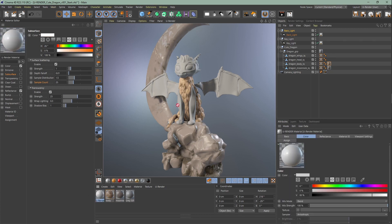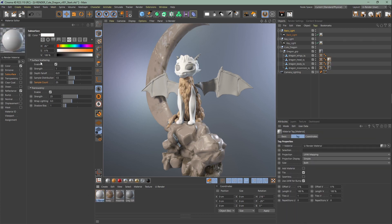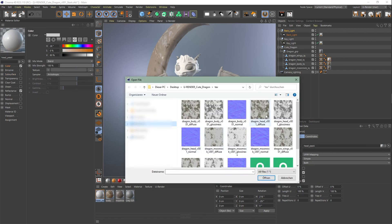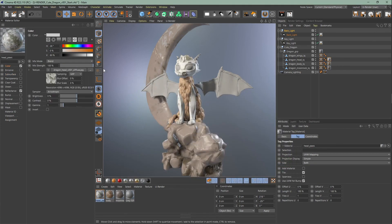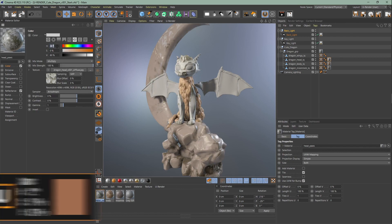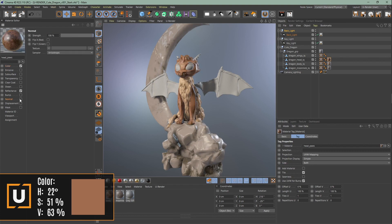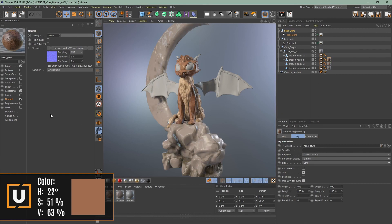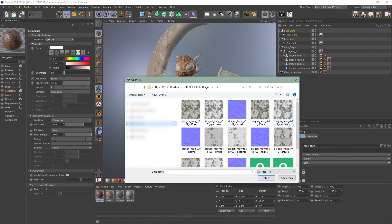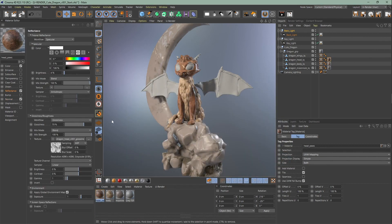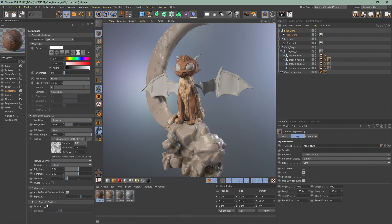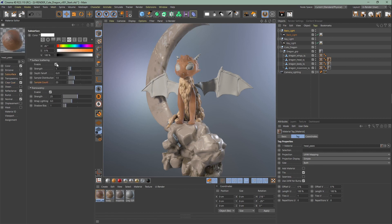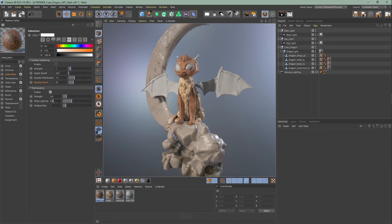Create the head material and assign it to the head. Upload the diffuse texture. Change the mix mode to multiply and change the color. Upload the normal map and roughness texture. Change the roughness workflow and enable SSR. Bring down the clear coat glossiness. Go to subsurface, enable translucency, decrease the strength and increase the shadow bias. Smooth everything out with surface scattering and change the color to a light green.